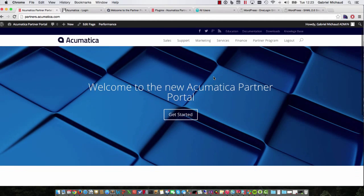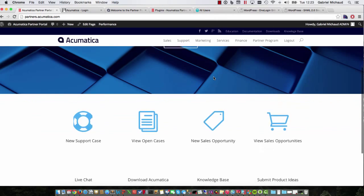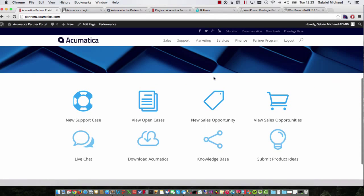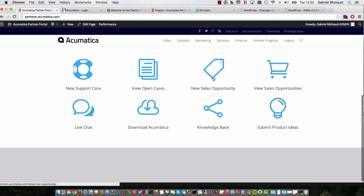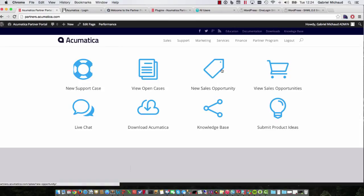The new partner portal is built using WordPress and will include some screens coming from the Acumatica ERP, for example CRM cases and opportunities. Accessing these screens means logging into Acumatica and we did not like the idea of forcing you to log in twice to access this information from WordPress.